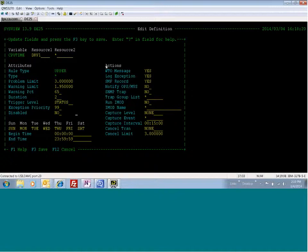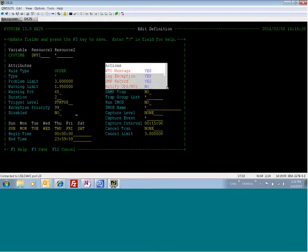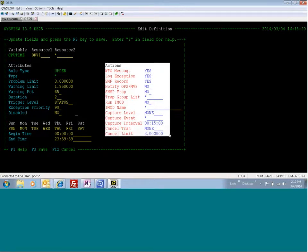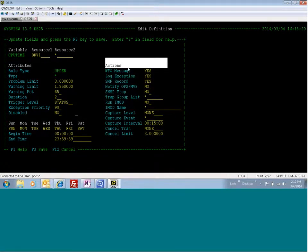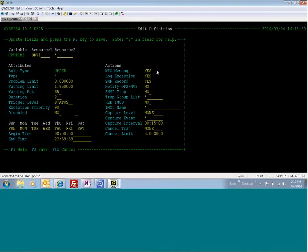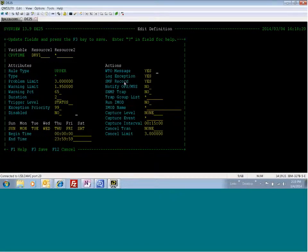On the right here, we have the actions that you can take. For instance, you can write a WTO message to the console if this threshold breaches. You can log an exception to the CICS address-based DD name for SysView. You can write an SMF record to a SysView log stream for CICS. And additionally, a ParmLib member will tell you whether you can write the SMF record to the MAN data sets.